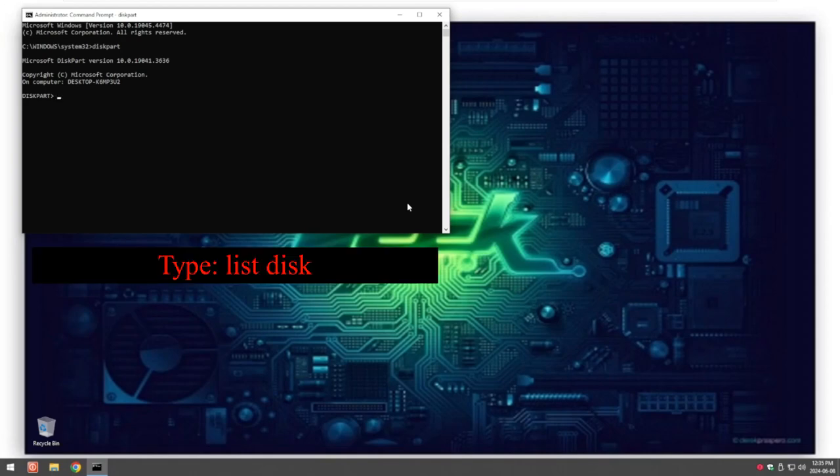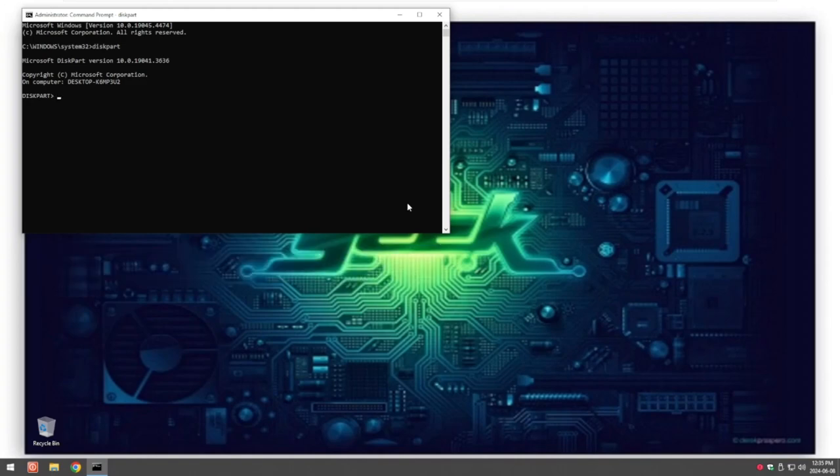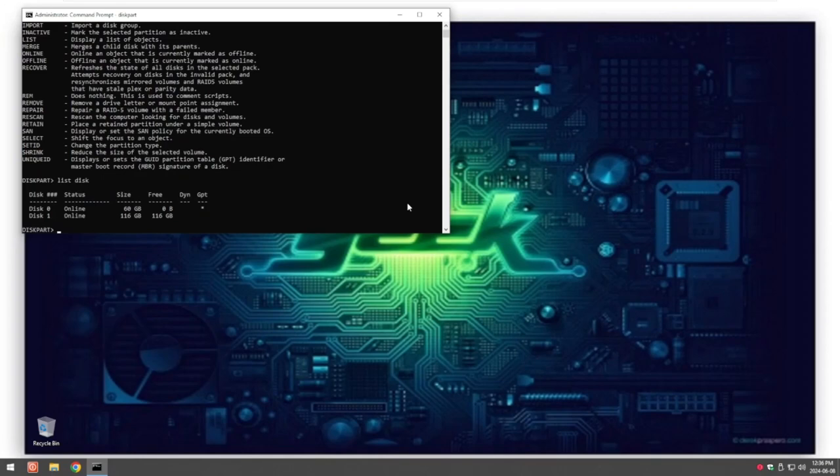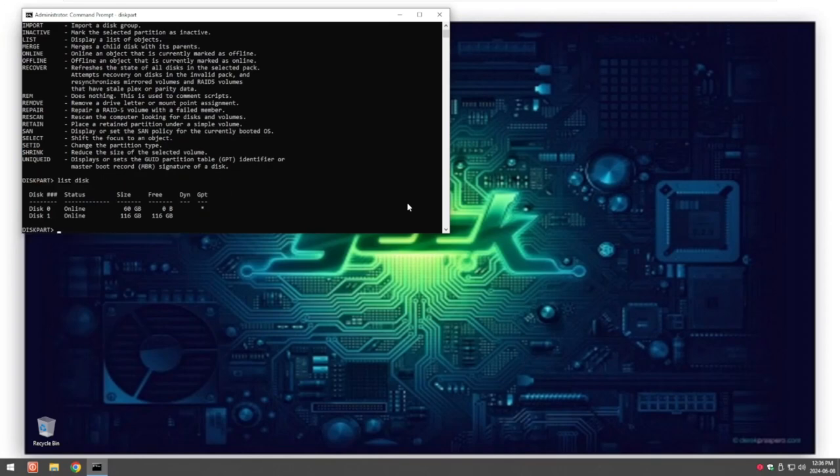Now what we type in is list disk and then it'll list the disks. Remember to do the space between there otherwise I'll show you what happens if you don't. So if you do list disk without the space you're going to get all the other kind of options that are available. If you go list disk with the space it'll show you what disks or hard drives you've got in your system.